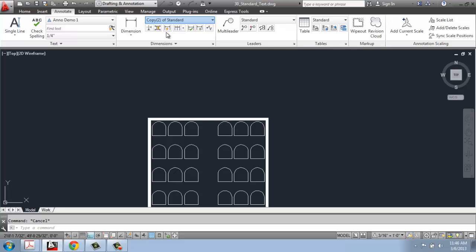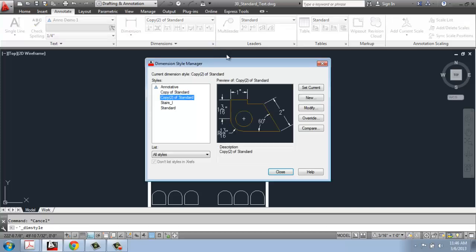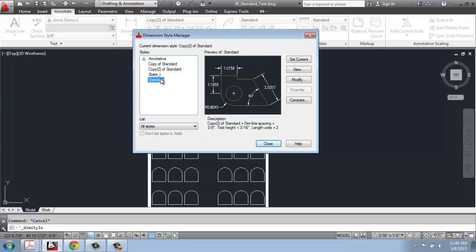Right now I'm just going to go over how dimensioning itself works and setting up a dimension style. To do that, go to the dimensioning panel and click on the dimension style button, which brings up the Dimension Style Manager. We have the options for standard or annotative, and in this particular situation I'm just going to pick standard to keep it really simple.